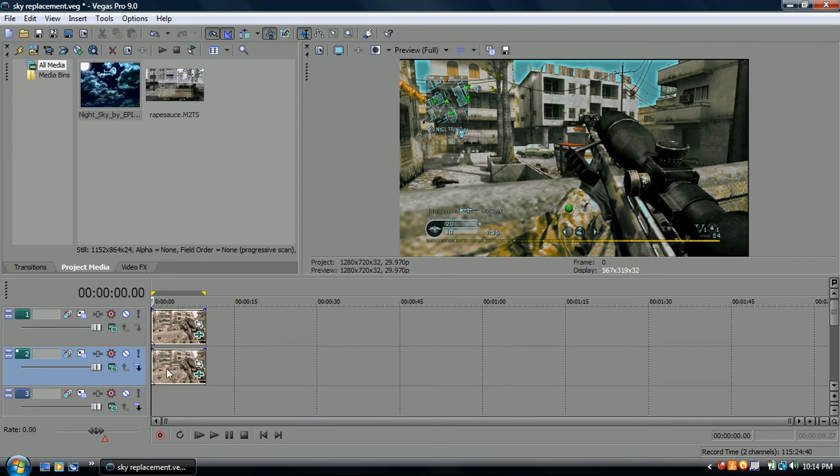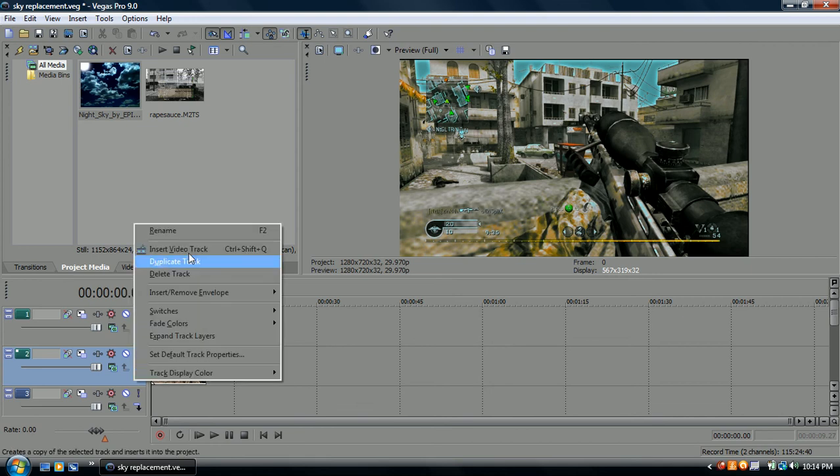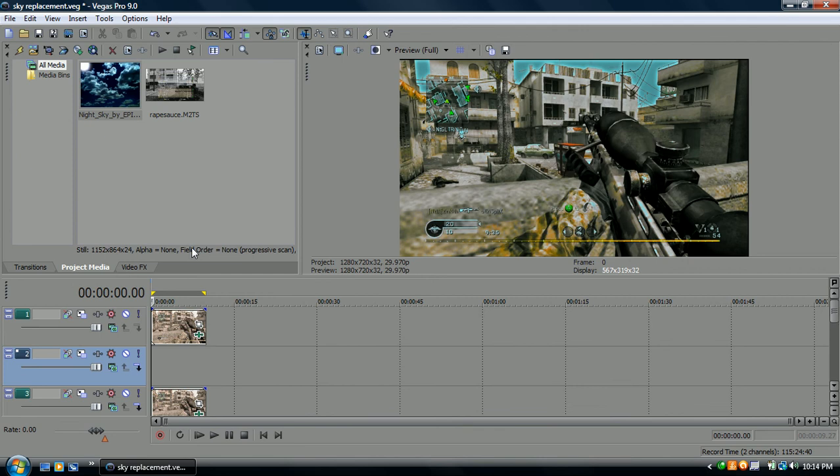And right click on that track. You want to insert a new video track so it moves it down to number 3, the third video track.